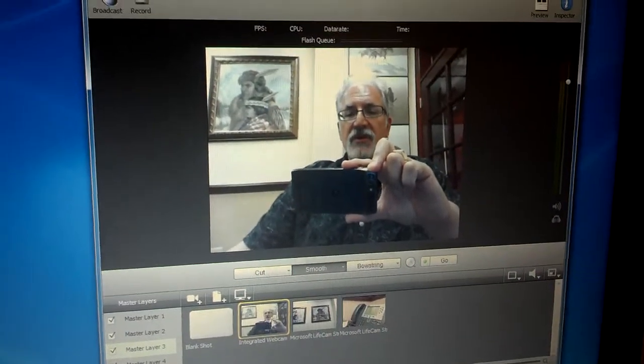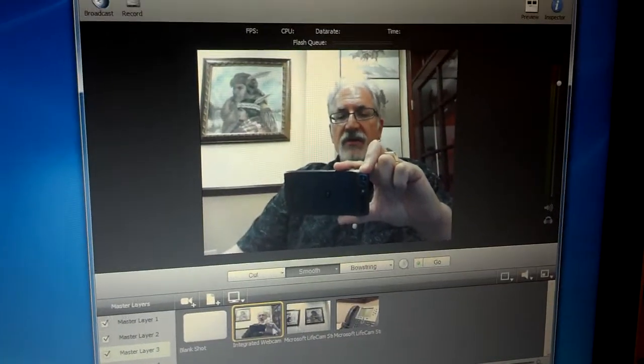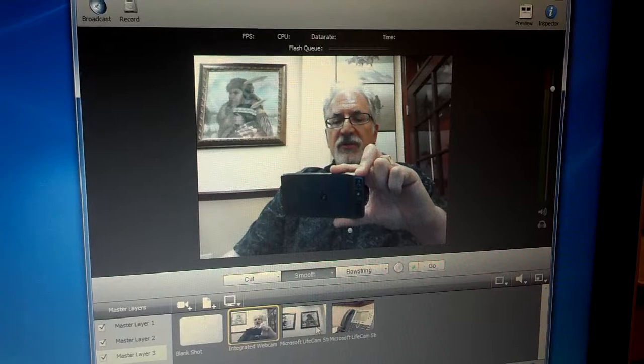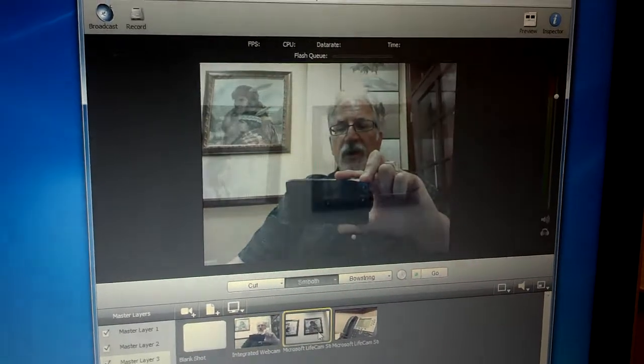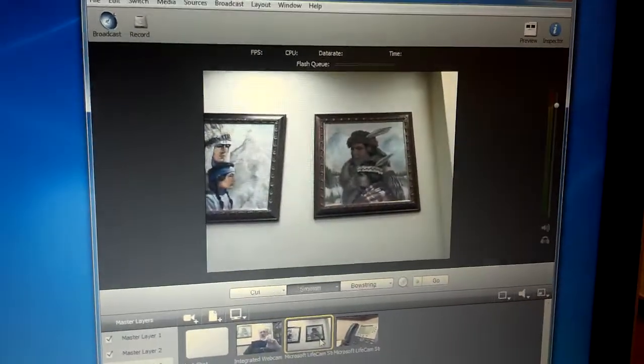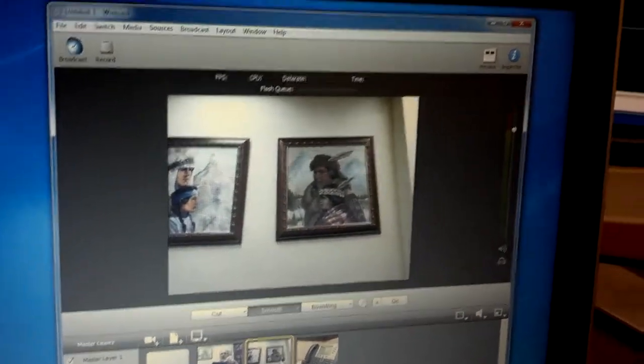And now what I'm going to do is switch to another webcam that's showing the paintings on the wall. That webcam is over here.